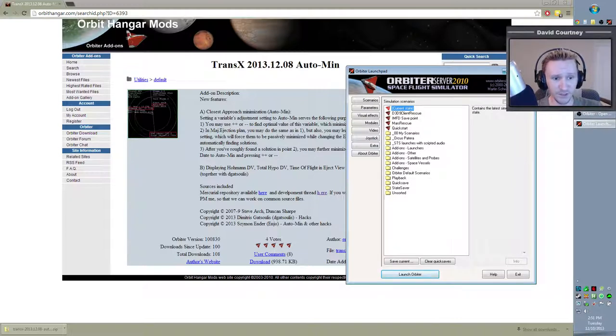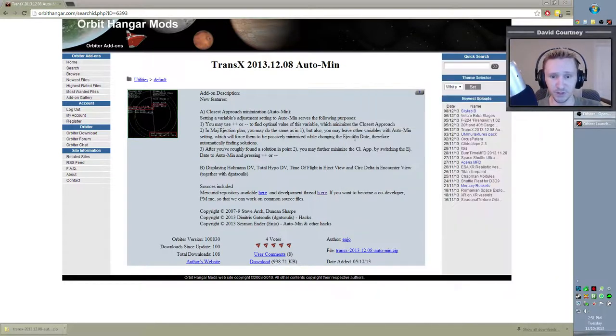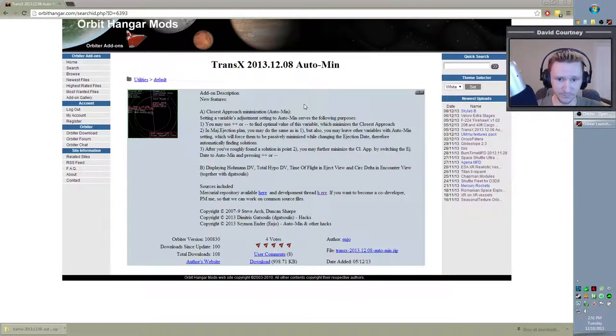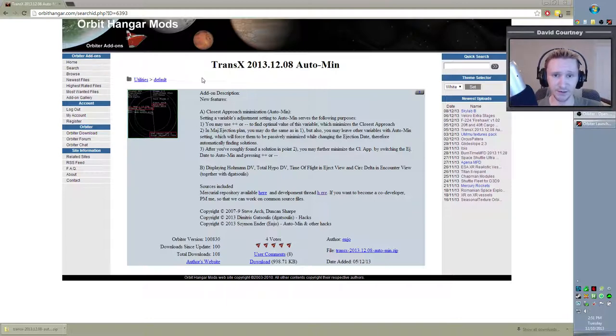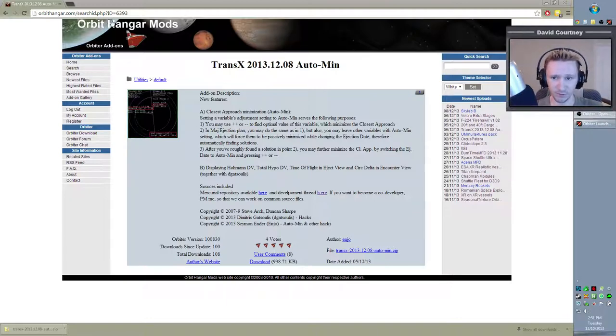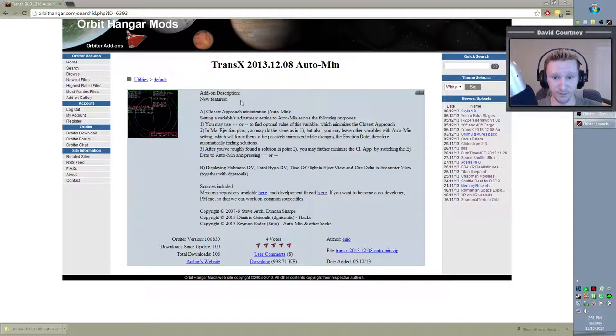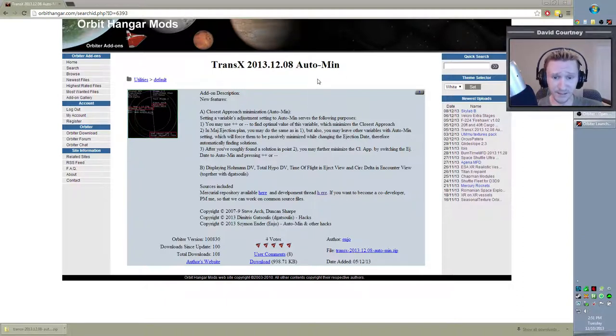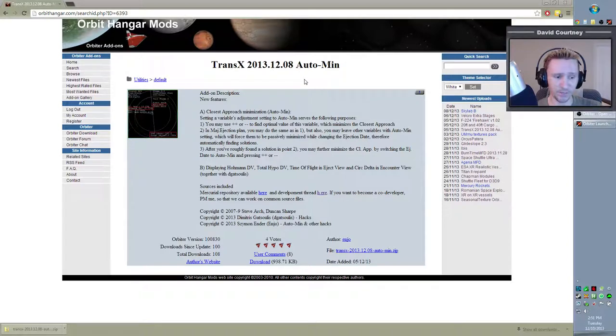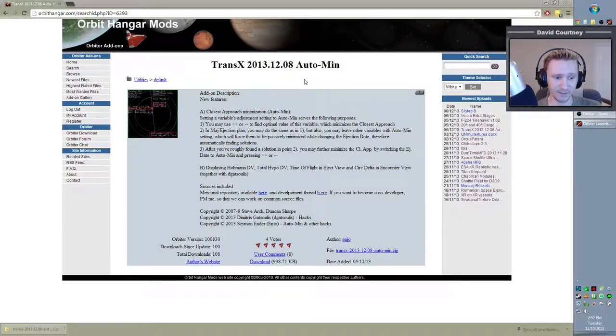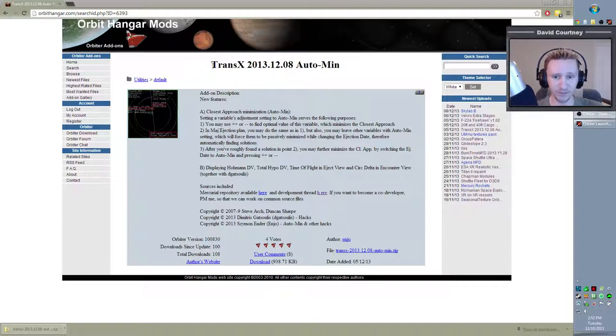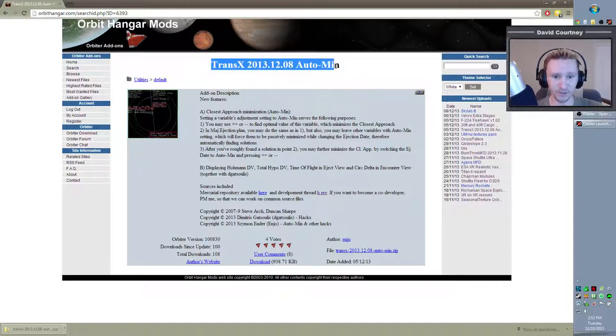Now you'll want to go to orbithanger.com. And again, of course, I'll provide a link in the description down below so you don't have to try to make note of this here in the video. The version of TransX that I would recommend at this time, and this time, by the way, is December 10, 2013, would be this version here.